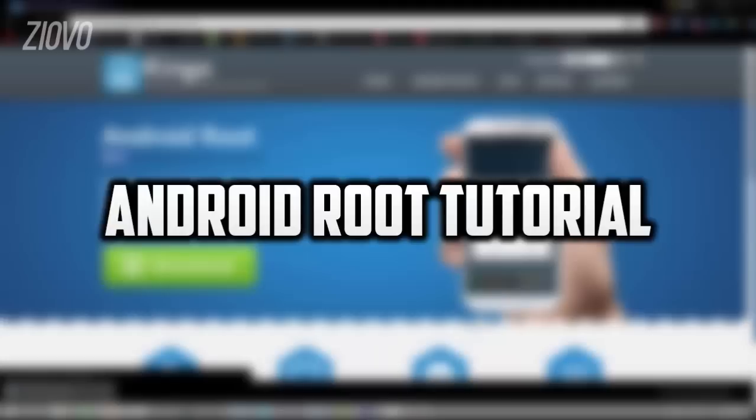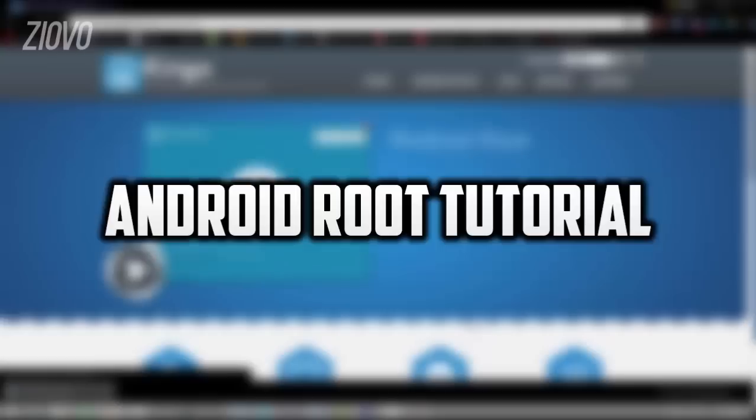Now to do this, all you're going to need is your computer, a USB cable, and the Android device itself. It's a really fast and easy way you can root your Android device in minutes and unlock all the features of having a rooted device. So before we do anything on the computer,